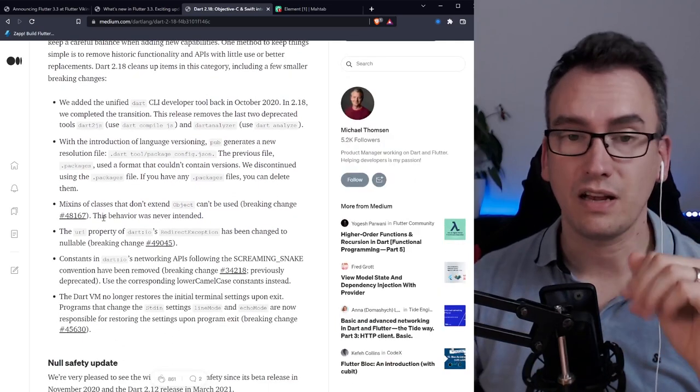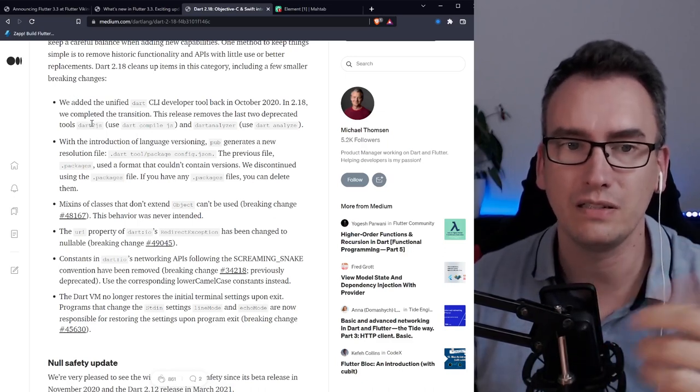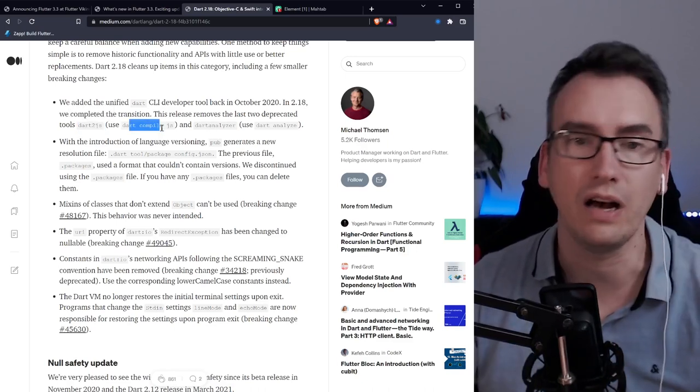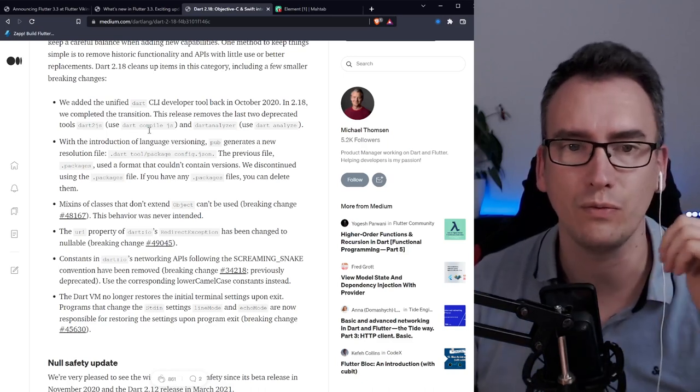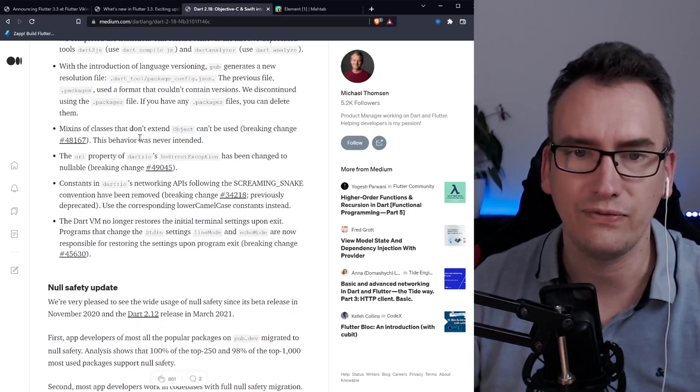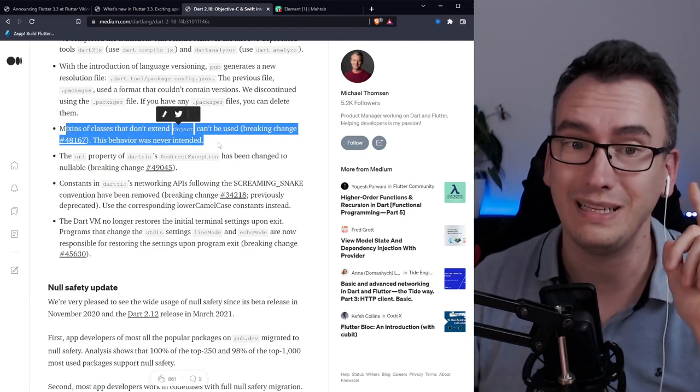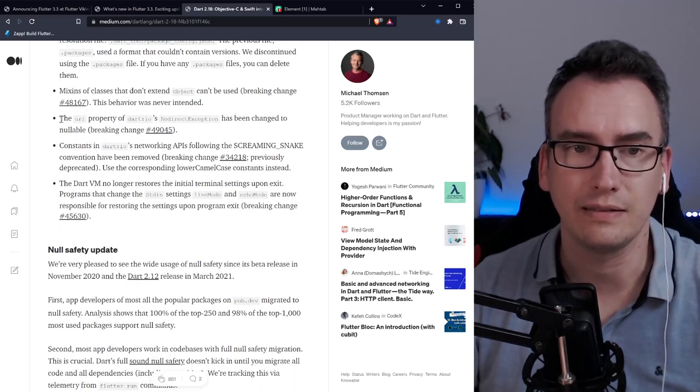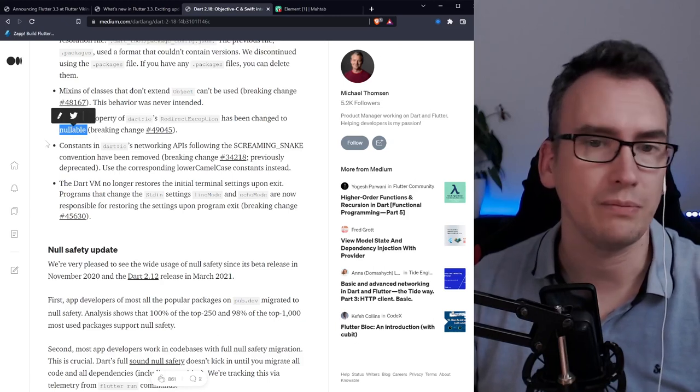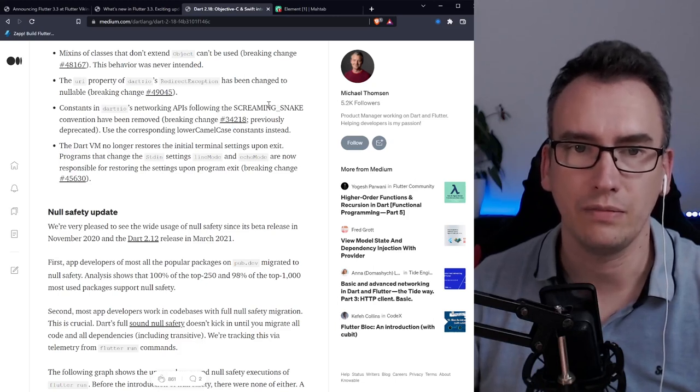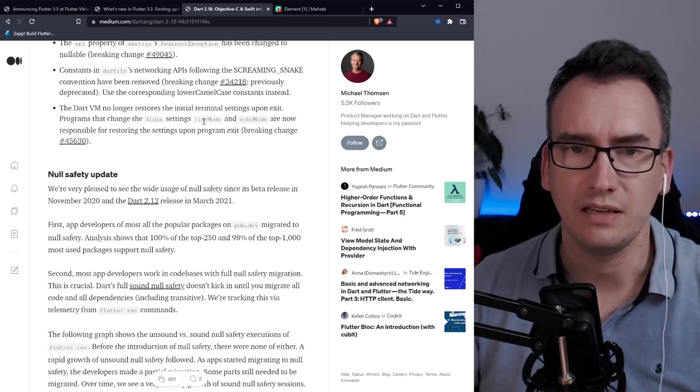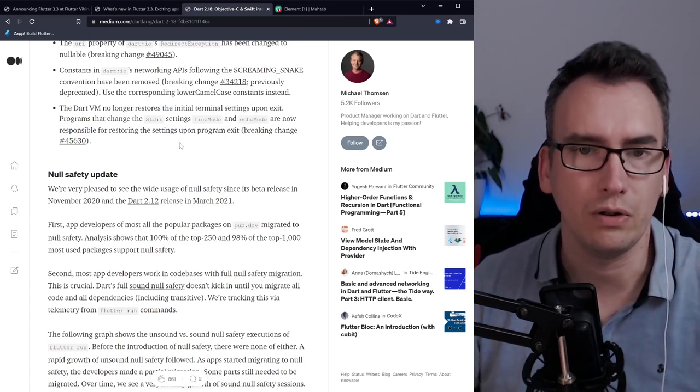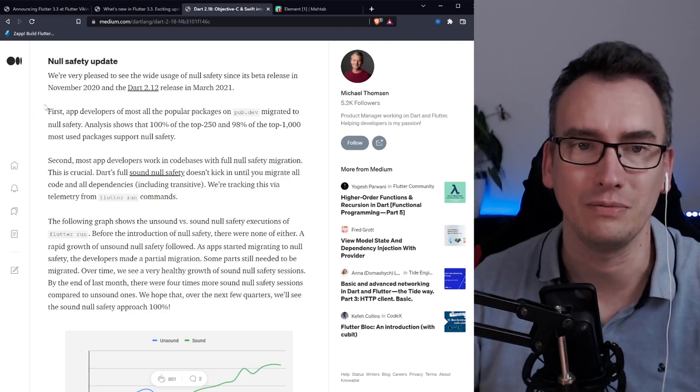With a lot of changes there comes also a lot of breaking changes. In this case it's not very hard because some of them are pretty obvious like dart2js and dart-analyzer have been changed to dart-compile.js and dart-analyze. Whoever uses a terminal script will be easily changing that. There are some changes in the package config json. Mix-ins of class that don't extend object can't be used. Uri package has some nullable change. And we have some naming change in the dartiOS for screaming snake to lower camel case.